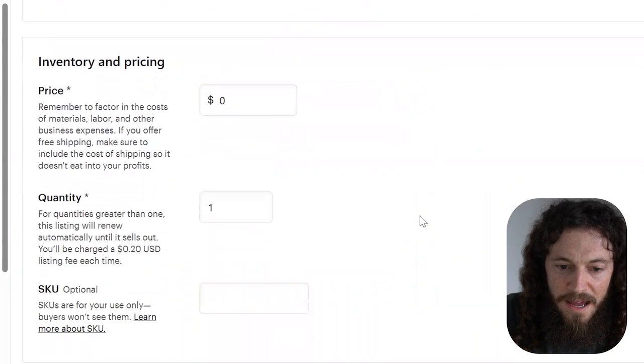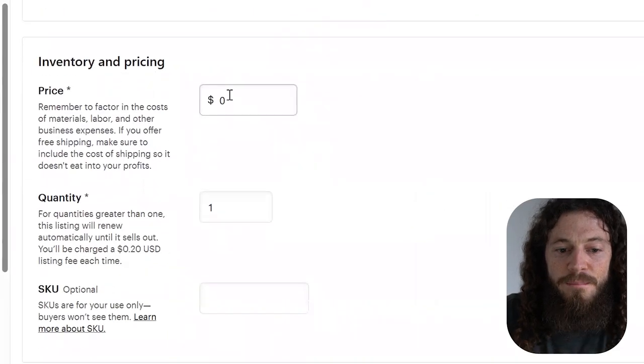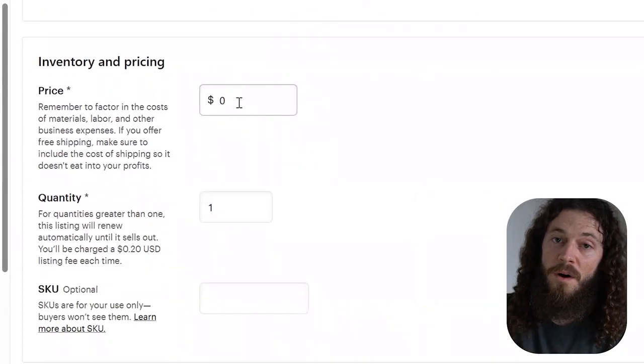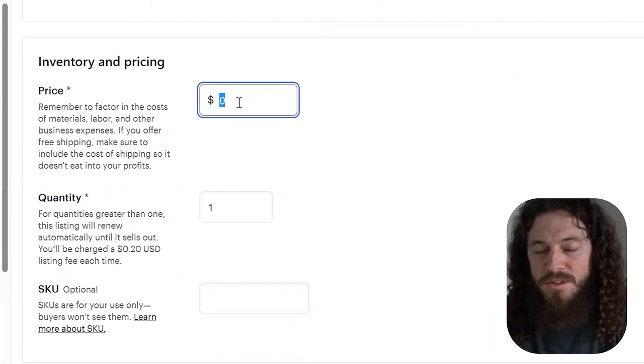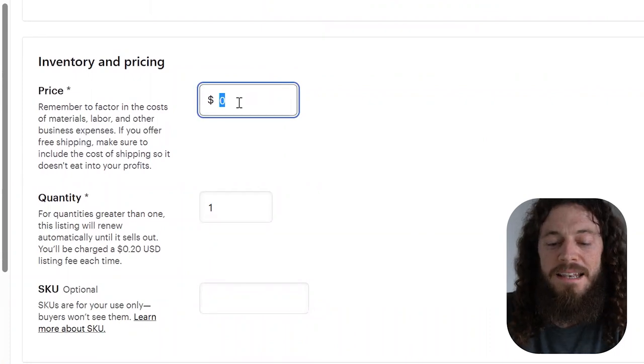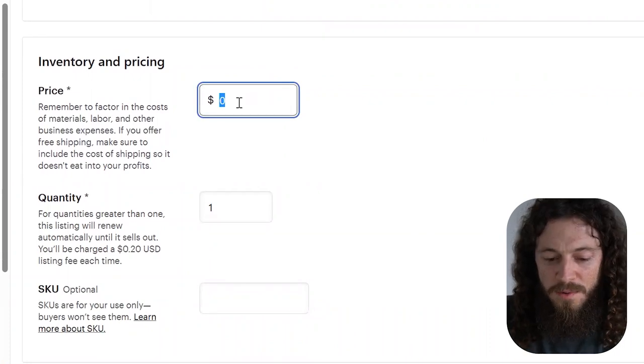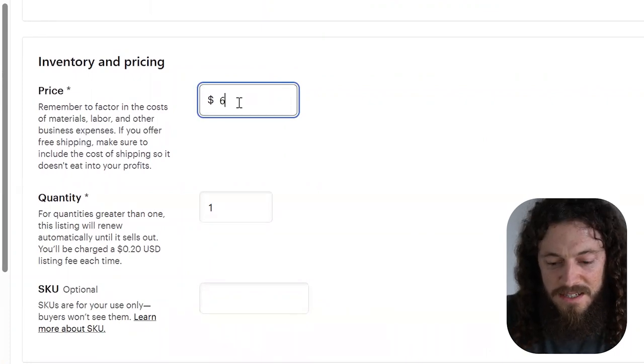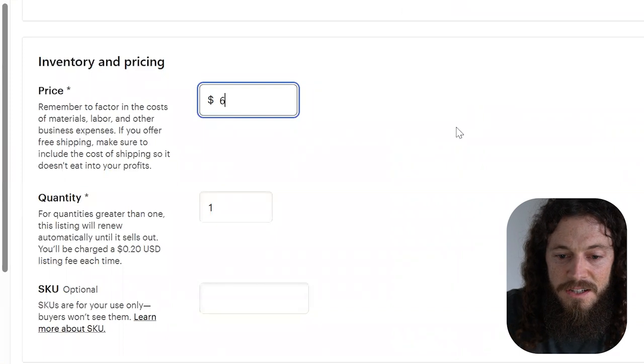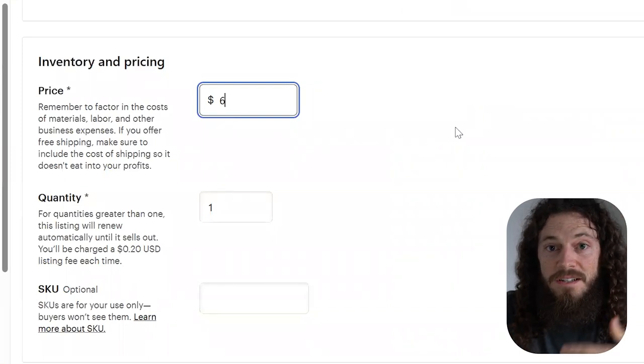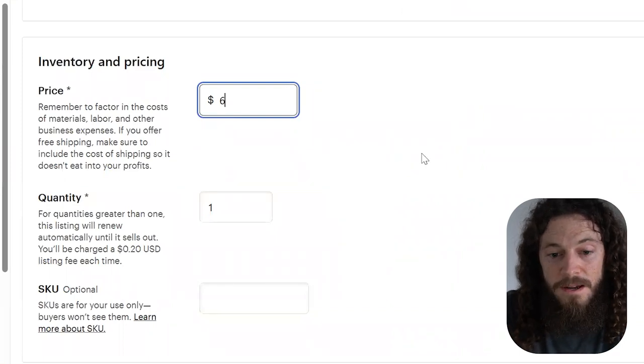After you're done filling out your tags, you can price your item, depending on what you want to charge. If I'm selling an individual print, I'll charge anywhere between $6 to $10. But if you're selling a set, obviously you can charge more. This is entirely up to you what you want to charge. Look at your competitors and see what they're charging and then decide on a price for your own listing.